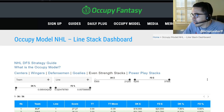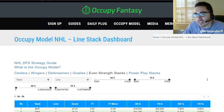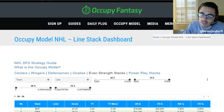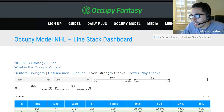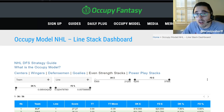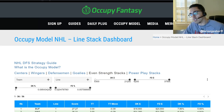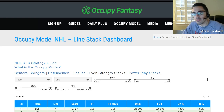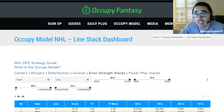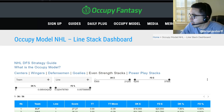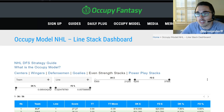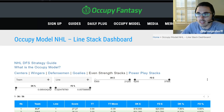A quick logistical note: Twitch subscribers to Occupy Fantasy now get access to our Discord. Details are below the video. And if you have Amazon Prime, you can get it for free. Just connect your Amazon Prime account to your Twitch account and you can subscribe to one streamer — hopefully us. You'll get that free Twitch subscription and access to our Discord, where members are chatting and discussing strategies and lineups for different DFS slates.